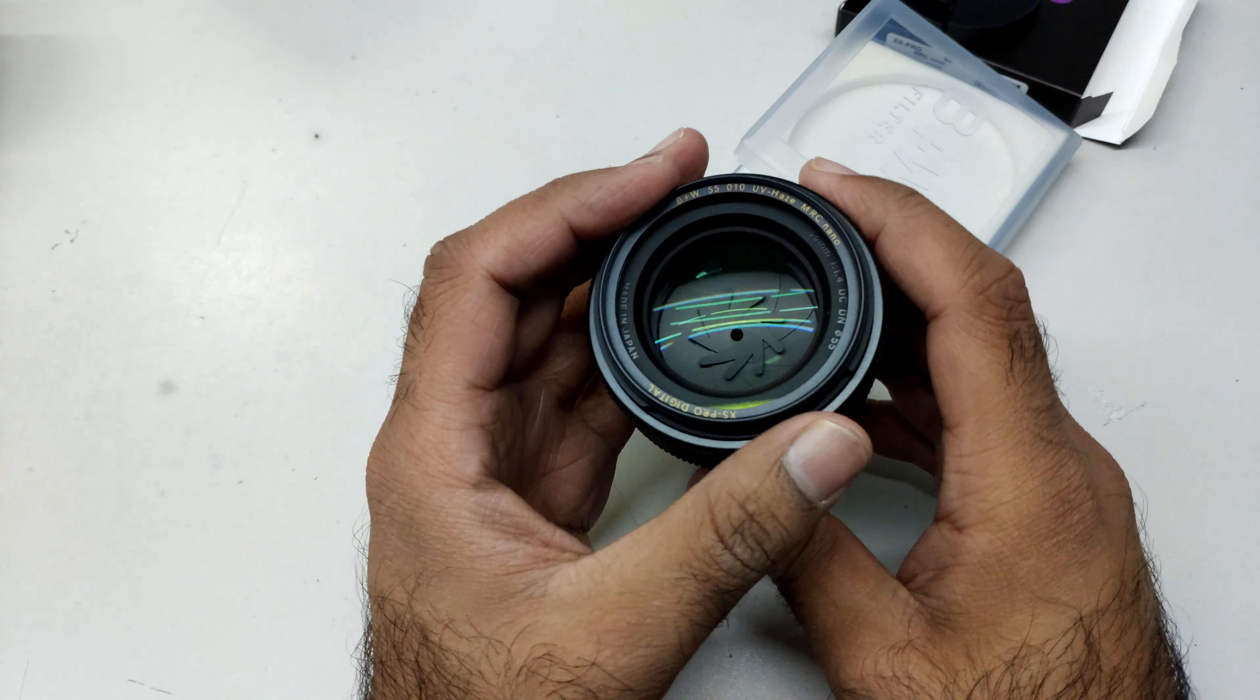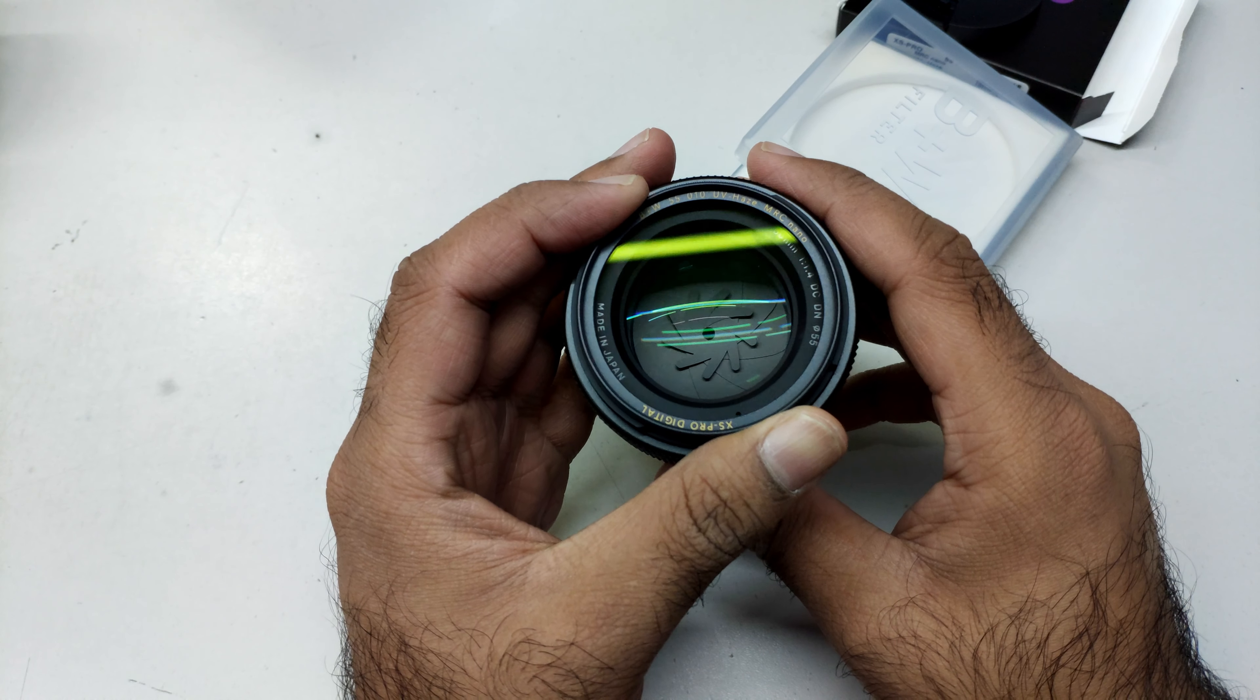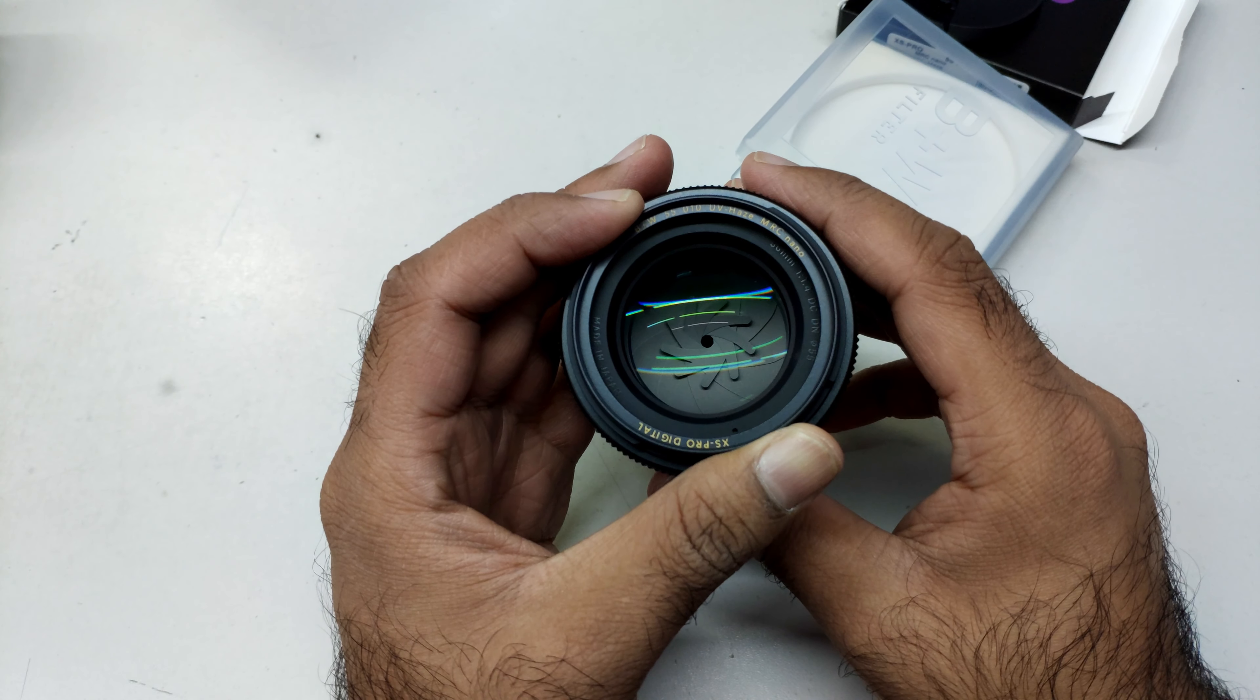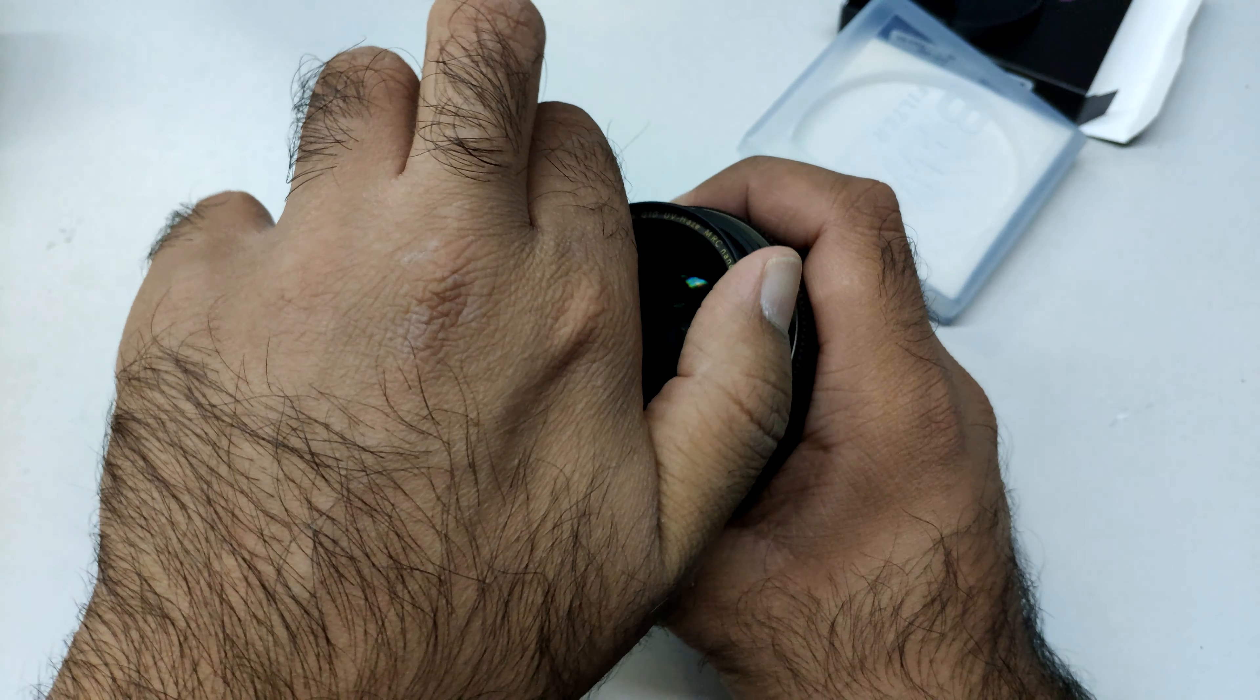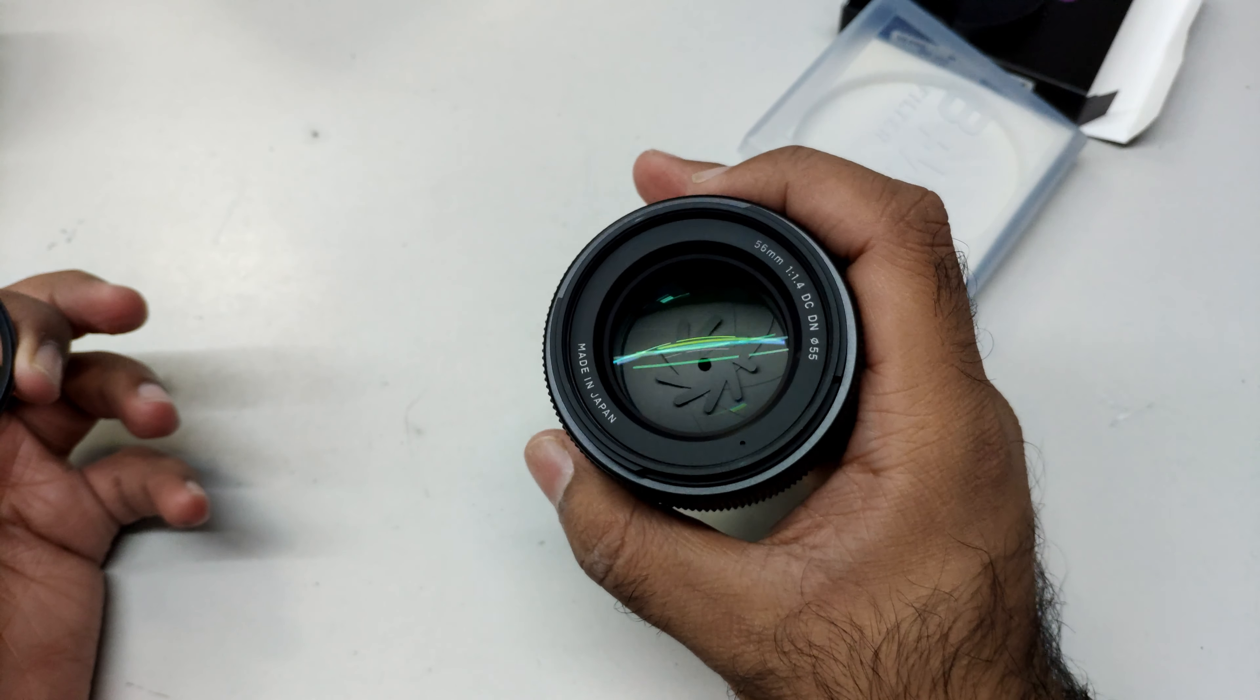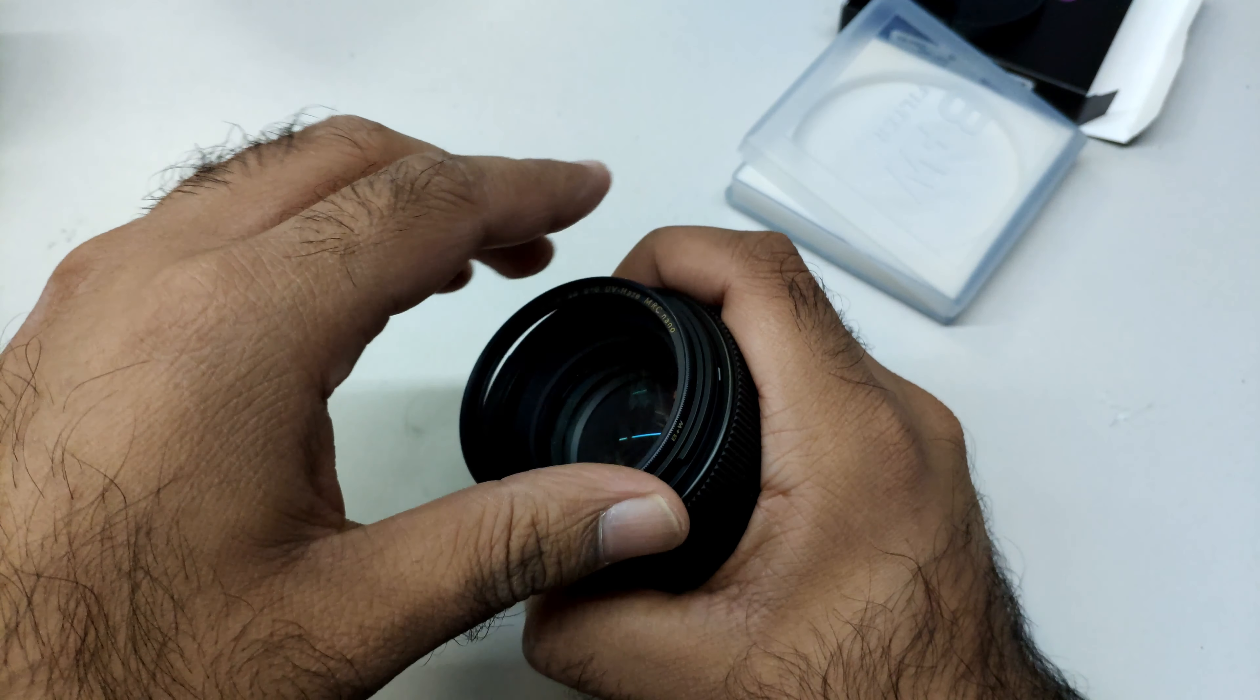Wow, the screwing is very smooth. This is the bokeh master Sigma 1.4. As you can see, can you see that light? Let me show you the light without the filter. You see, now without the filter, can you see?